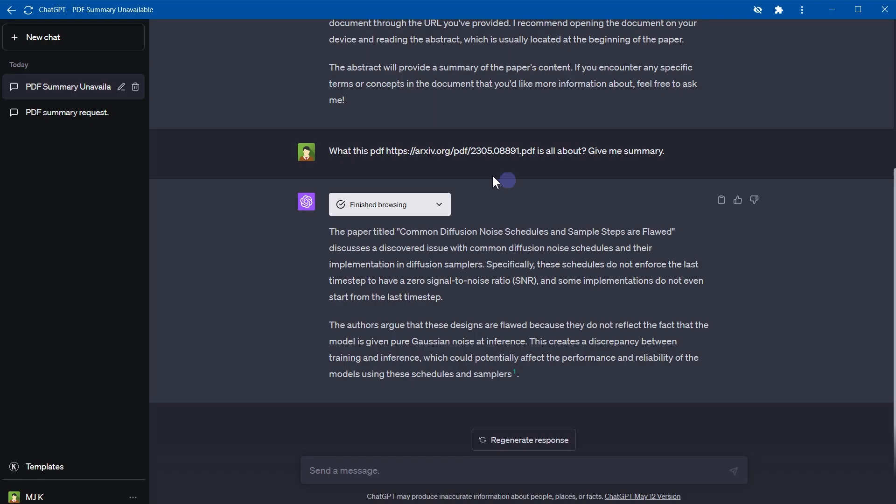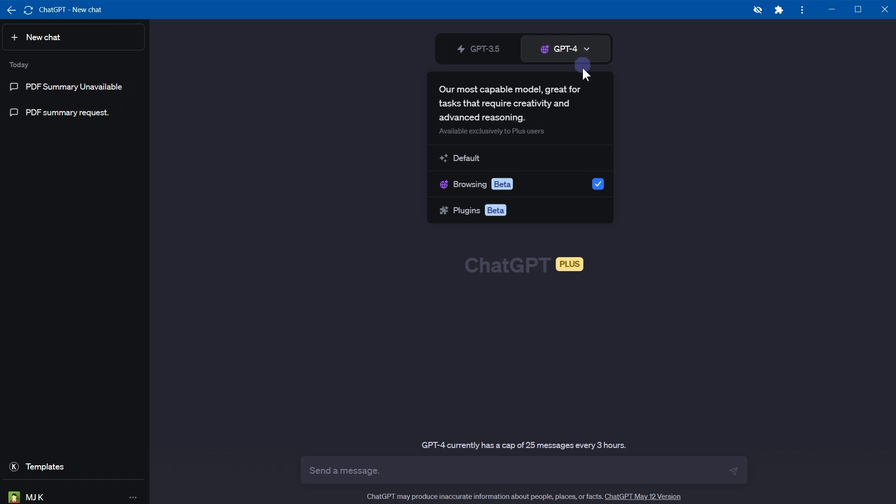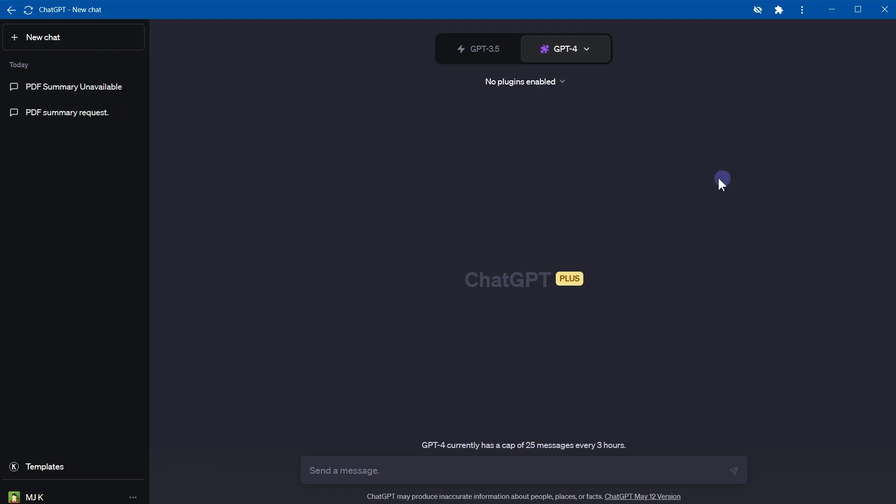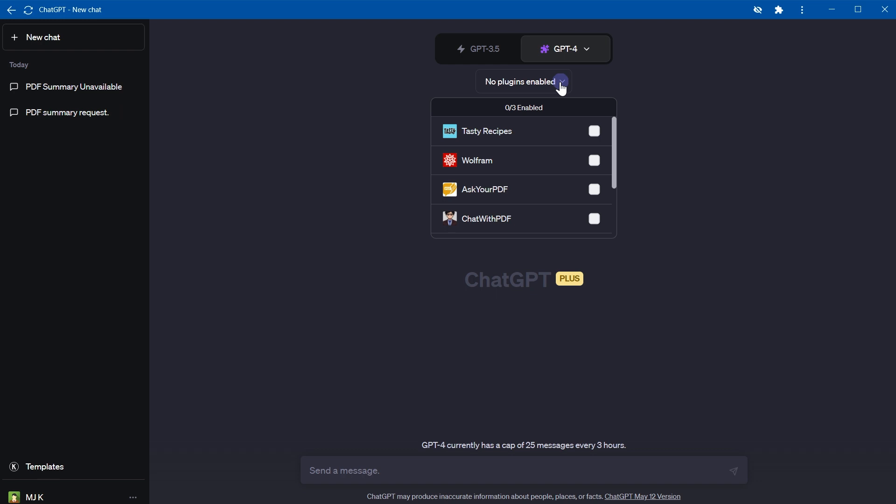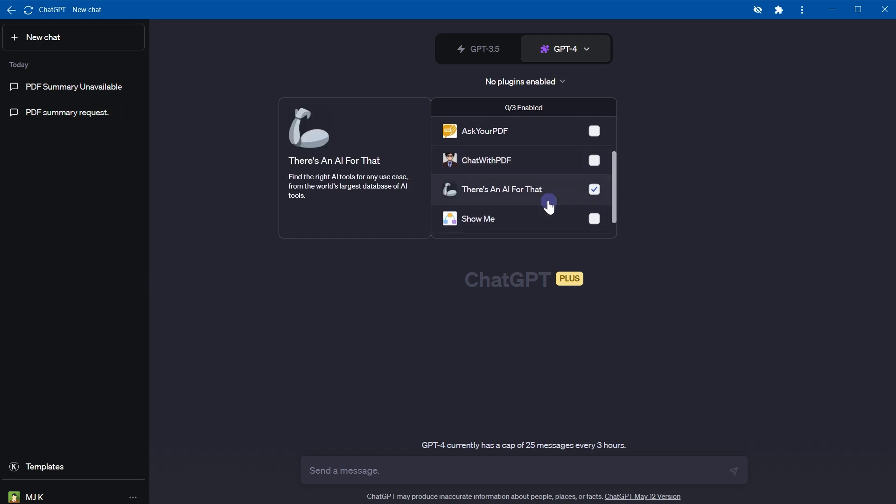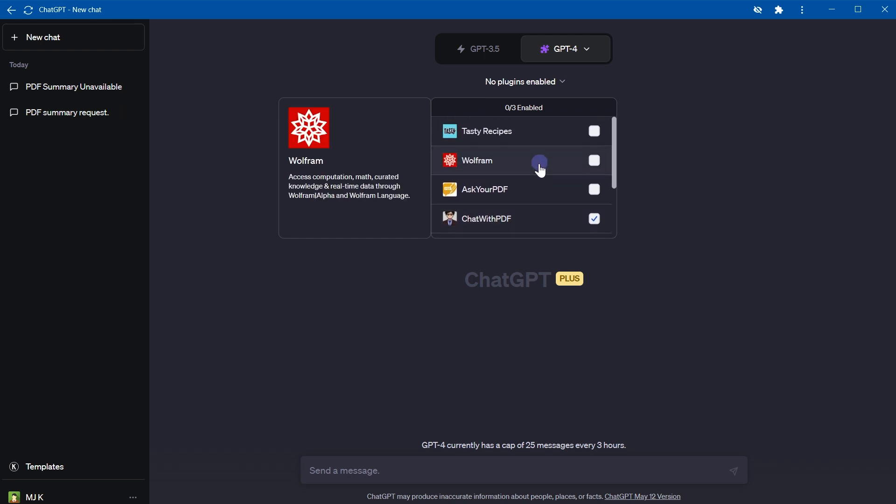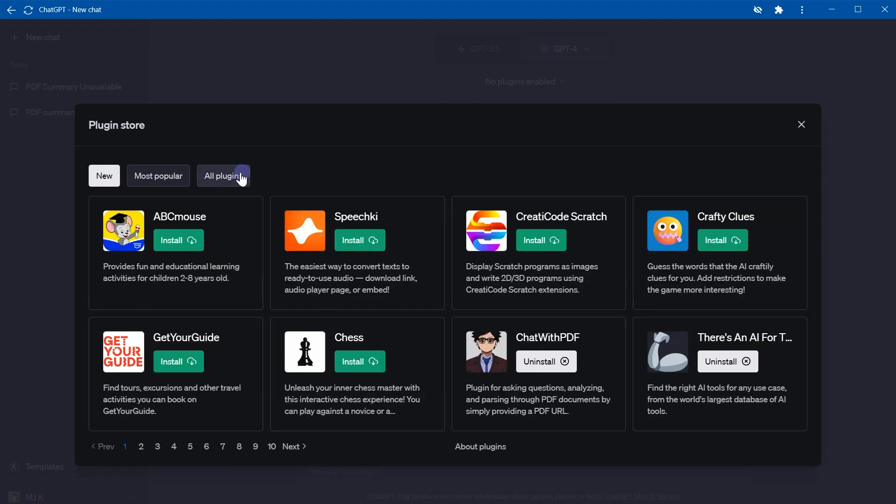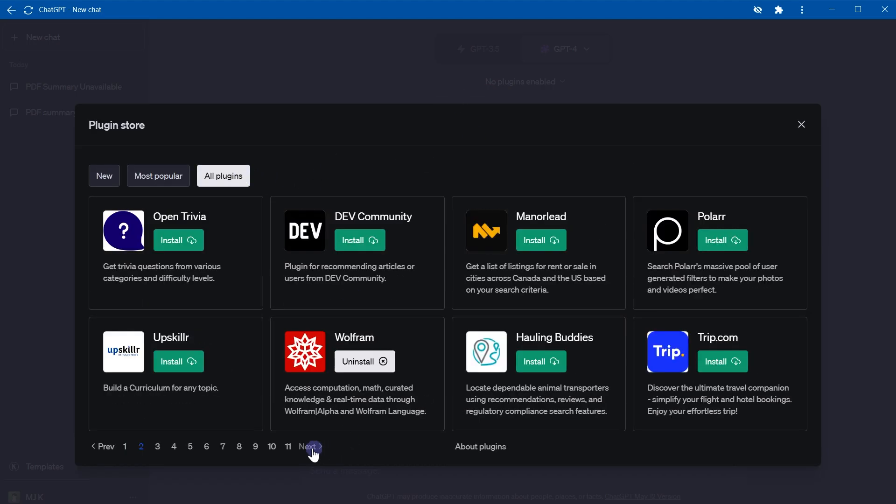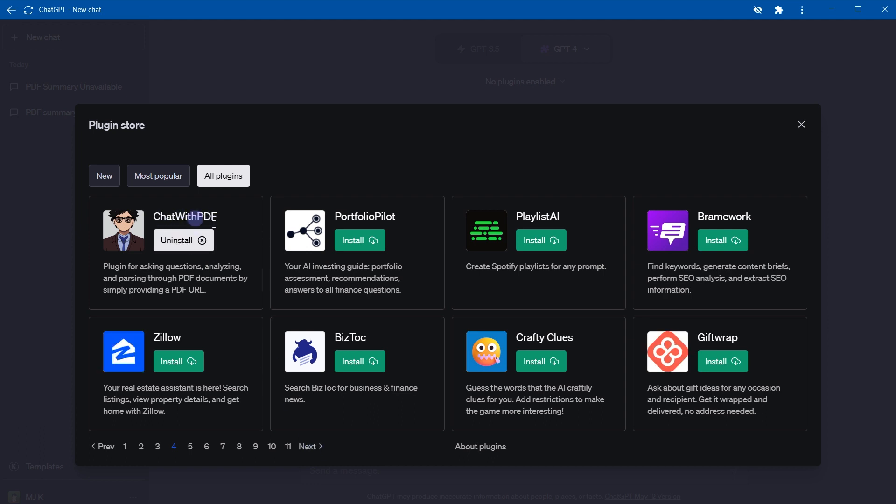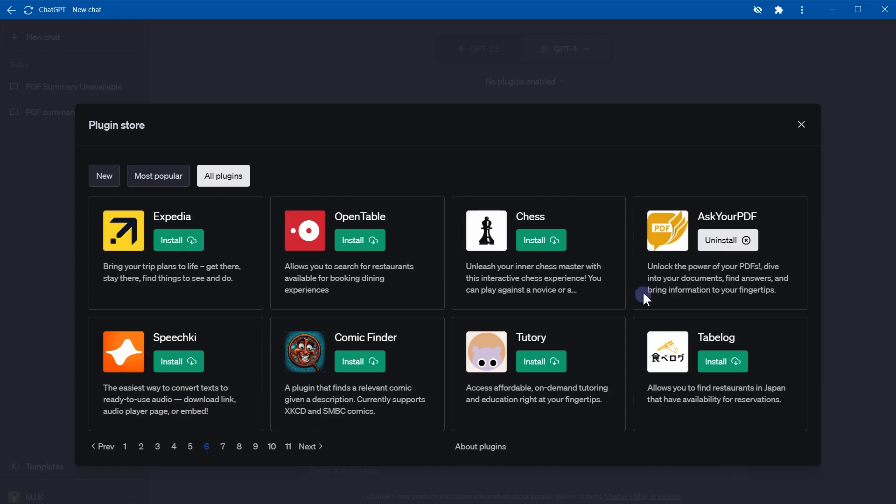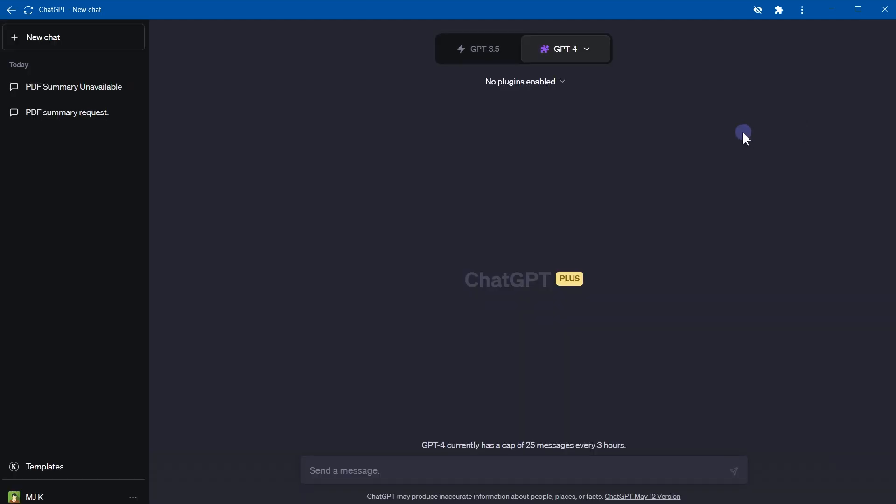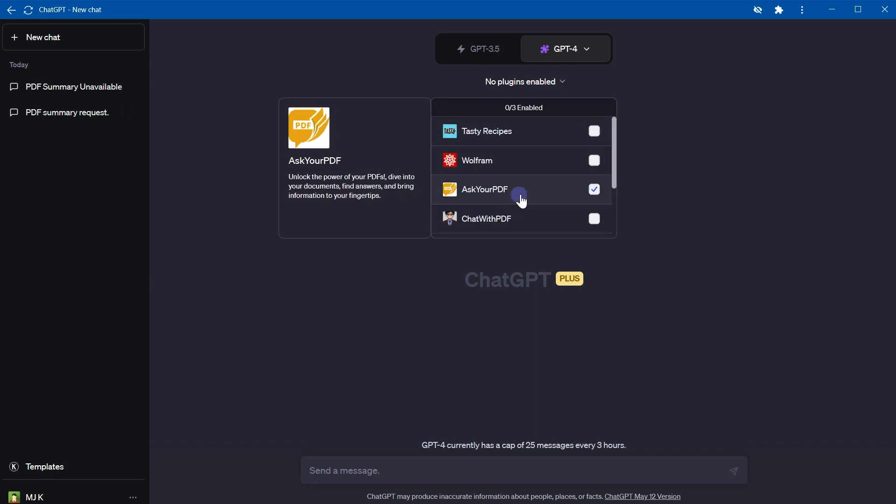Next we have plugins under GPT-4. Select the plugins. I have two plugins installed that are related to PDF: number one, Ask Your PDF, and Chat with PDF. These are installed but not enabled right now. We can install plugins by going to plugin store. Chat with PDF: plugin for asking questions, analyzing and parsing through PDF documents by simply providing a PDF URL.